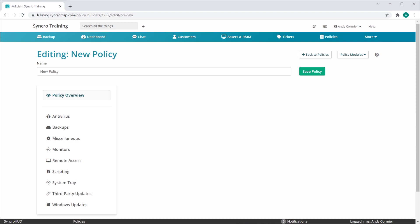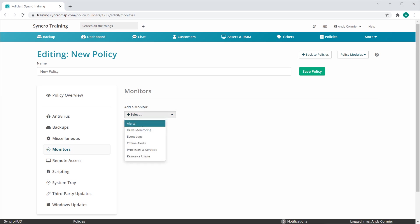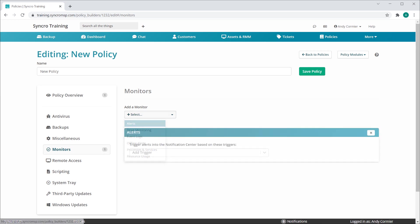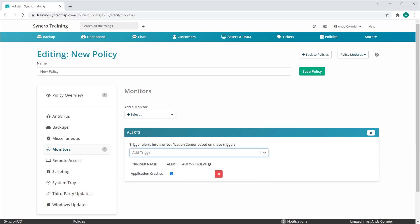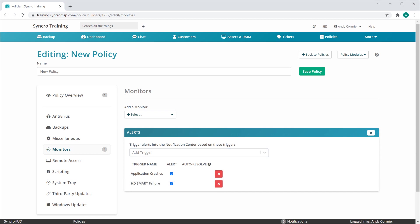So let's add a new alert to our policy. Those live in the Monitors category. We'll select the Alerts section, which adds this to the Builder. Now you can select which triggers you'd like to add. Let's add one for Application Crashes, and now let's add another for Smart Failures.